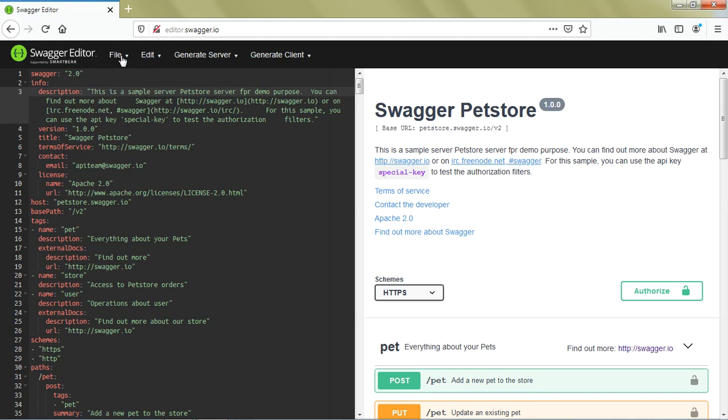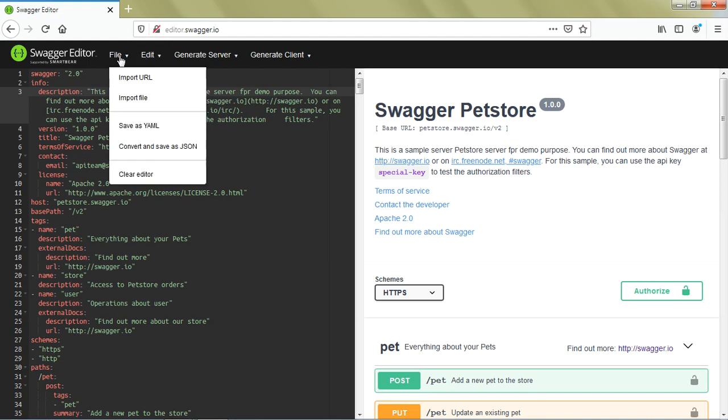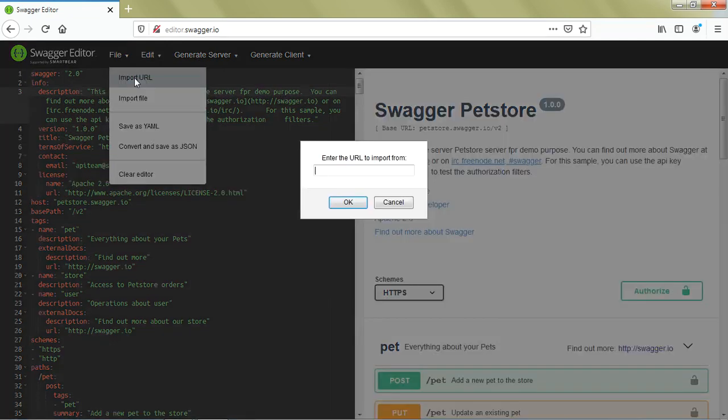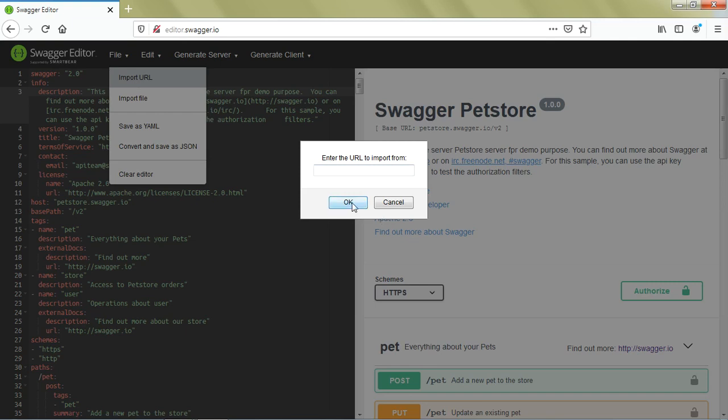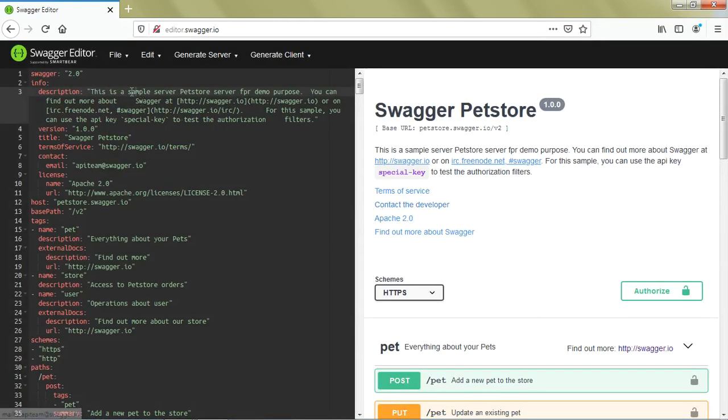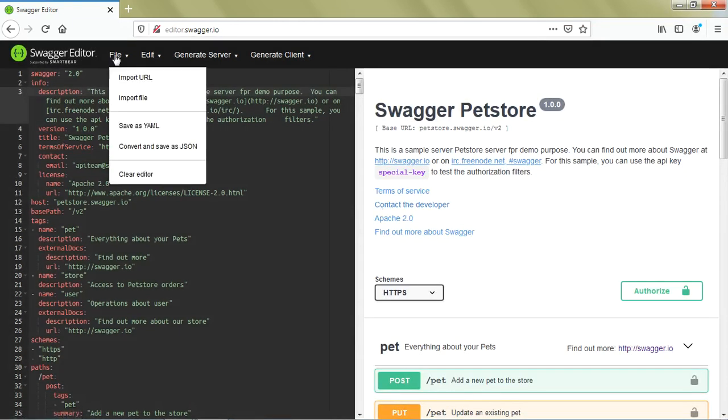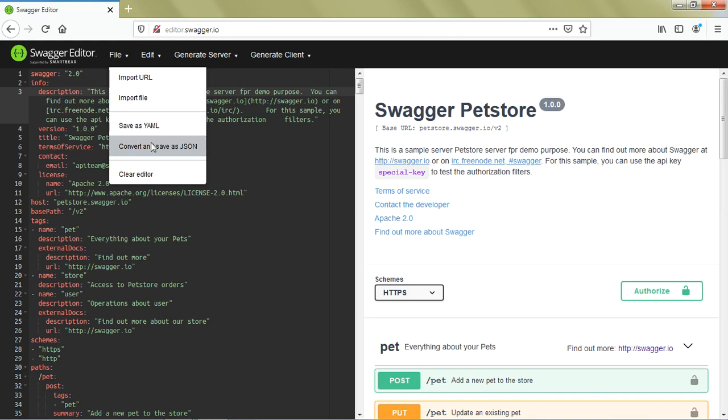Let's see the different features available. Using the File tab, you can import any URL. If you have your Swagger definition file on a repository server, you can provide that URL and load it. You can also import using a file from your local machine. You can save it as YAML, convert and save as JSON, or clear the editor to start writing a fresh API specification.